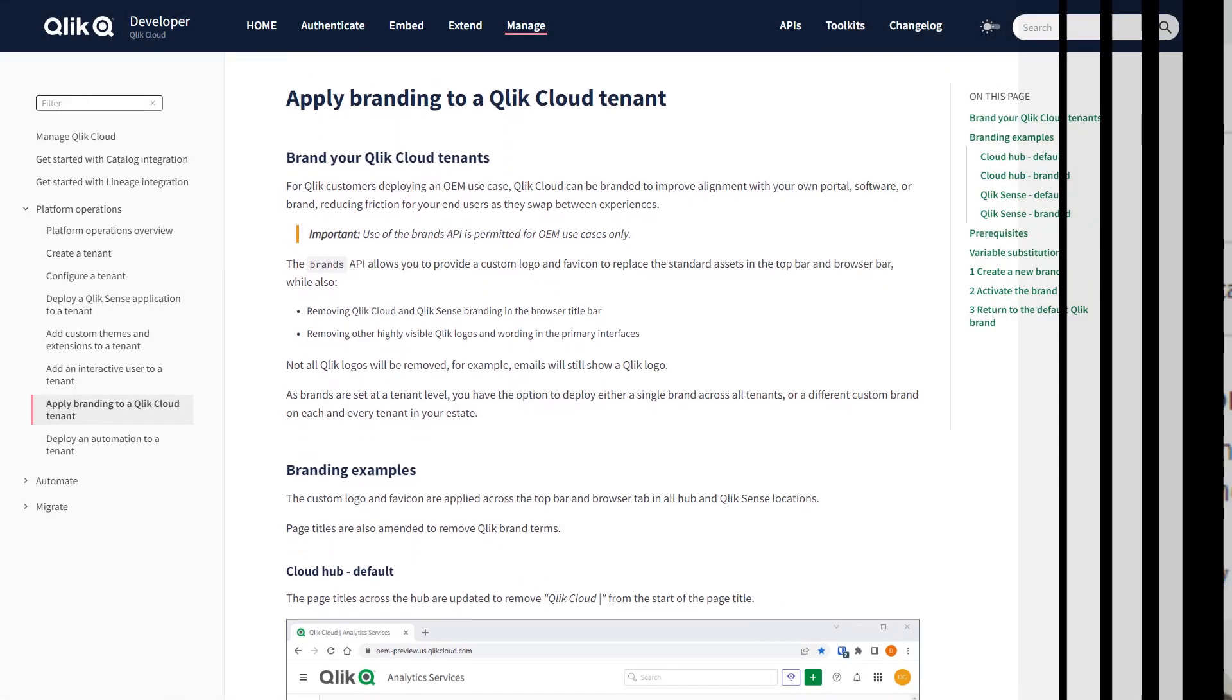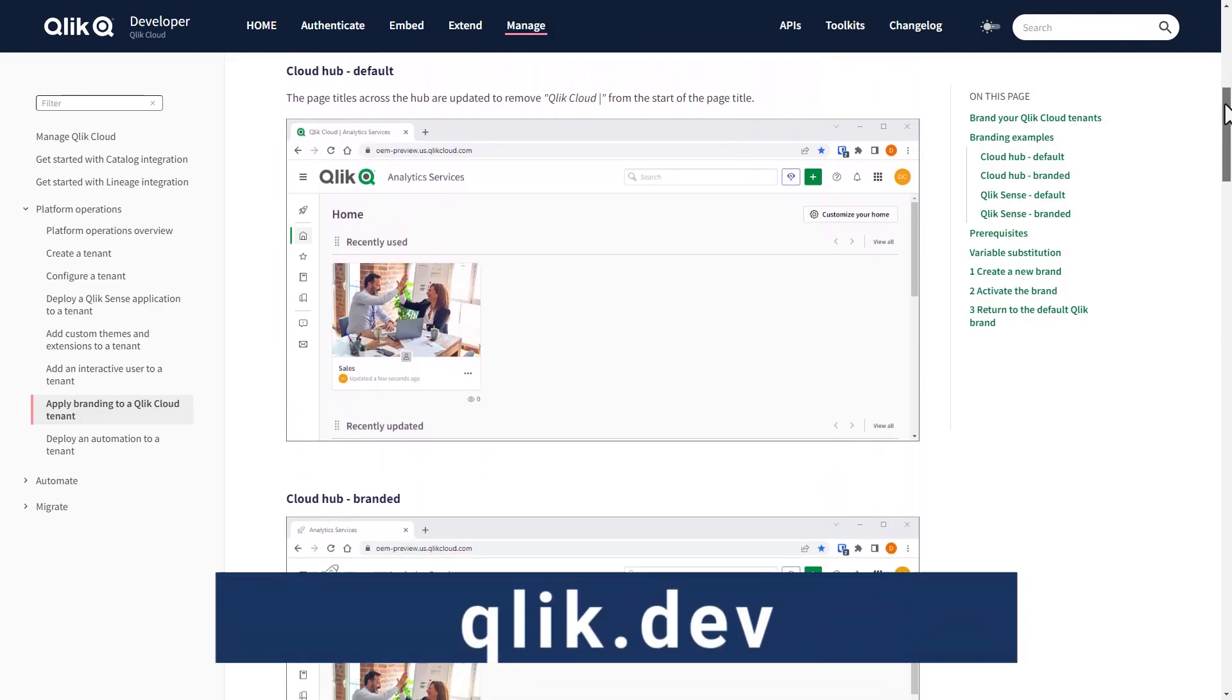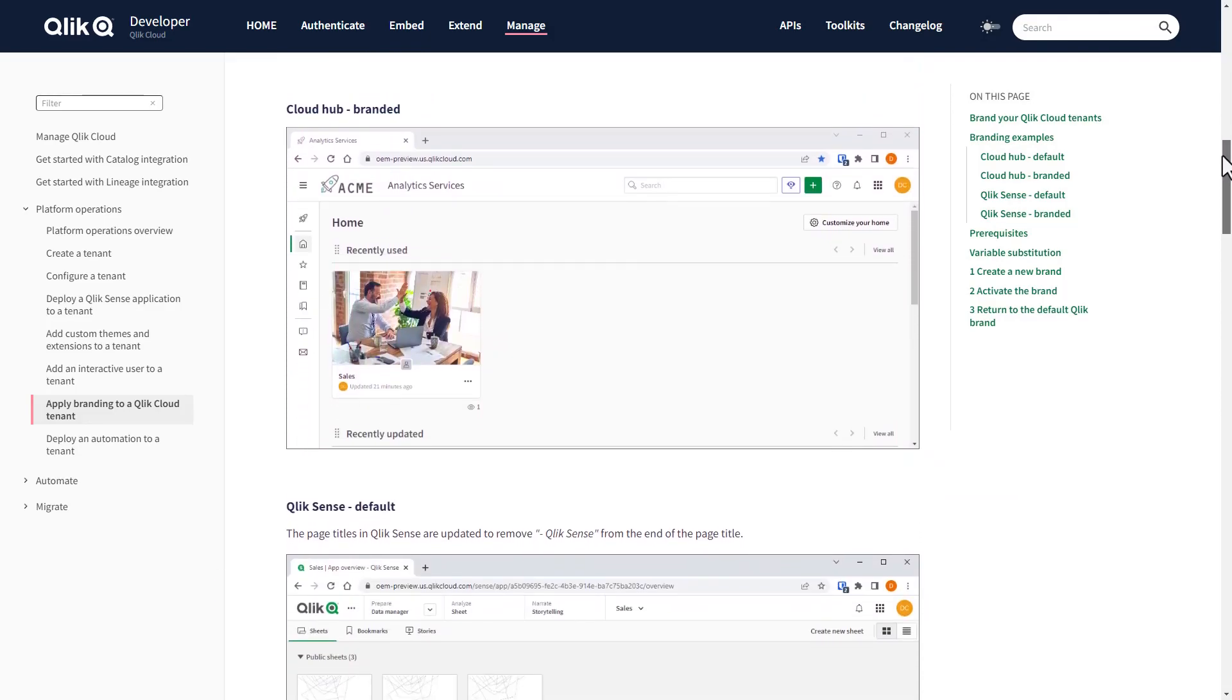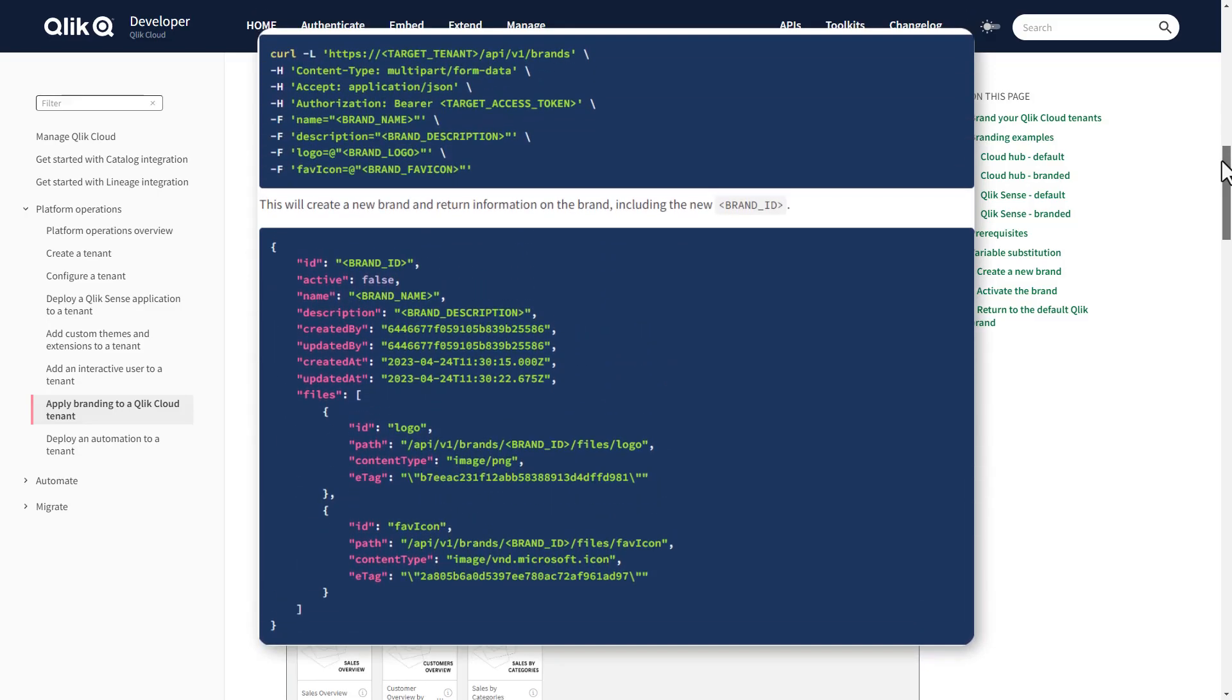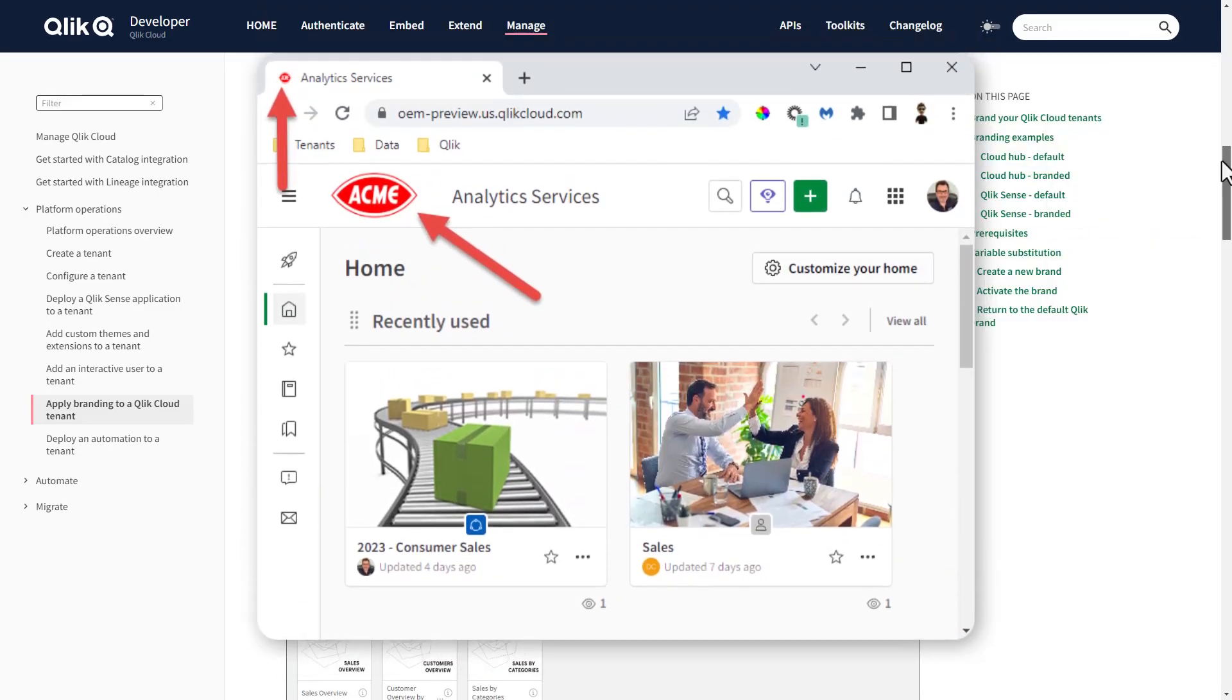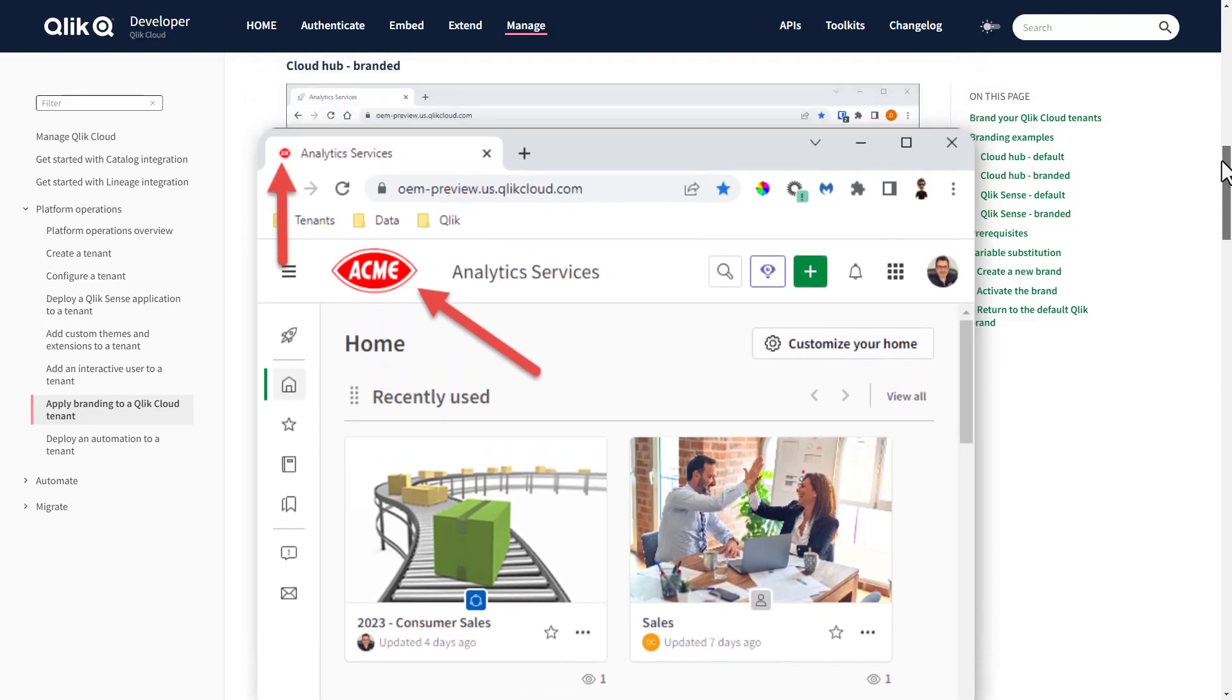OEM Qlik Cloud tenants can now white label or configure branding for their cloud tenants templates using our new brands API. Phase 1 of this release allows developers to change the main Qlik logo as well as the browser fav icon.